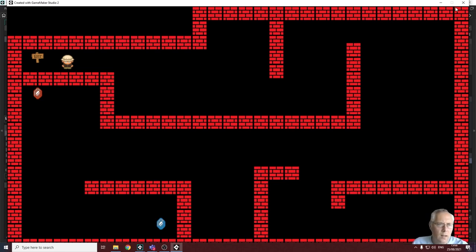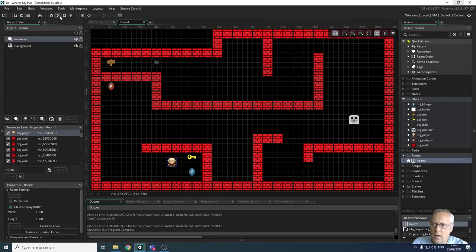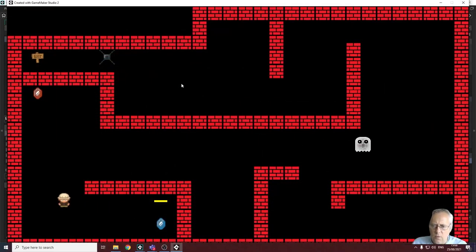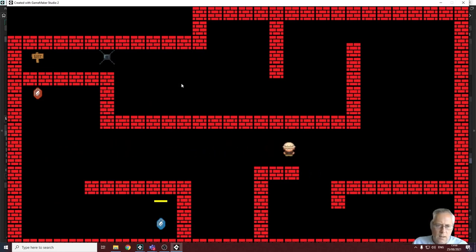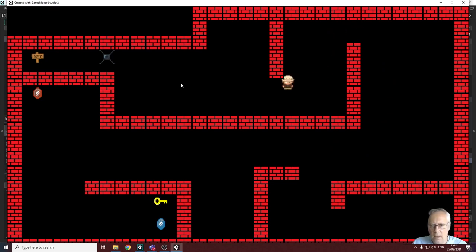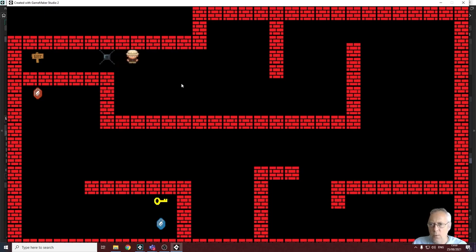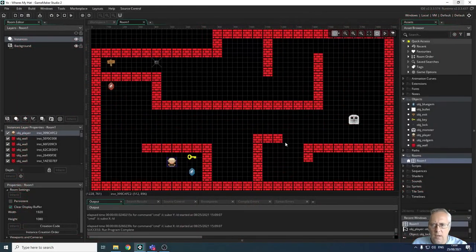Let's just test that as well before we go further. Rerun the game, move around to the lock without picking up the key — and there we go, I can't go through the lock. That's perfect, exactly what we want.